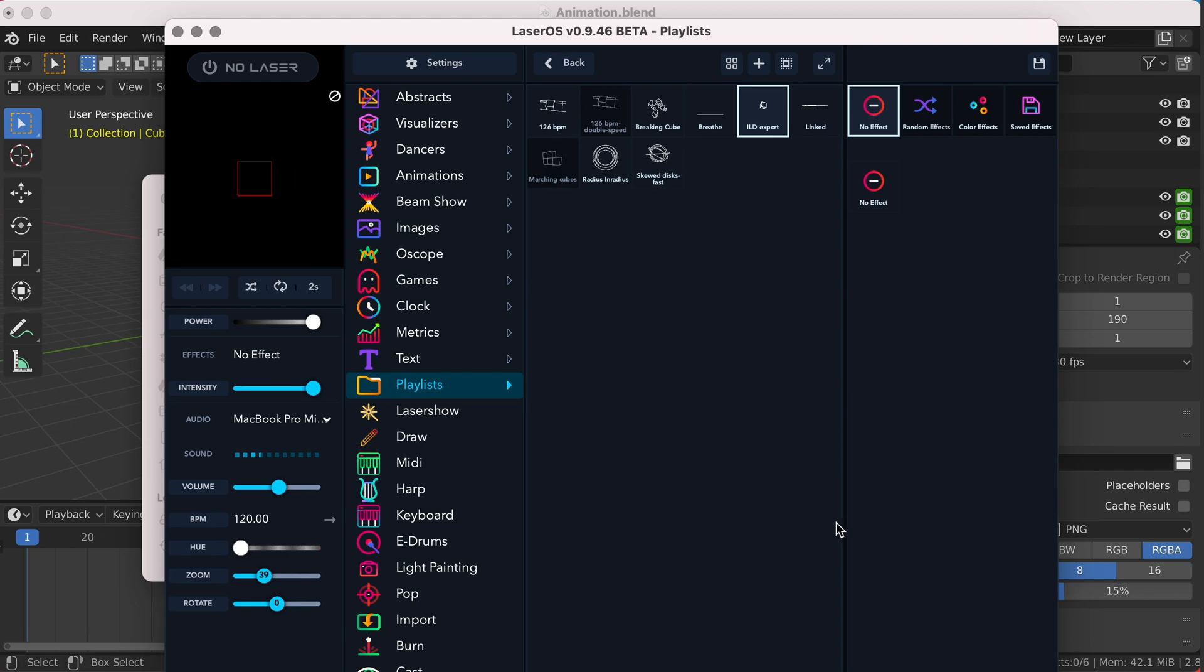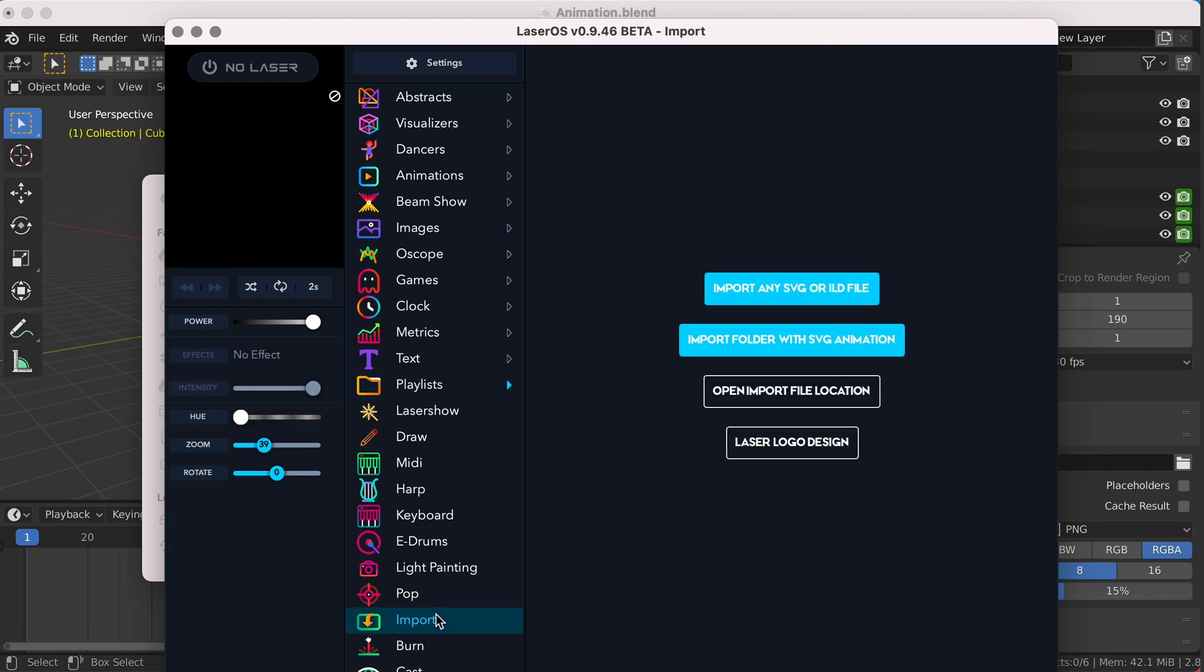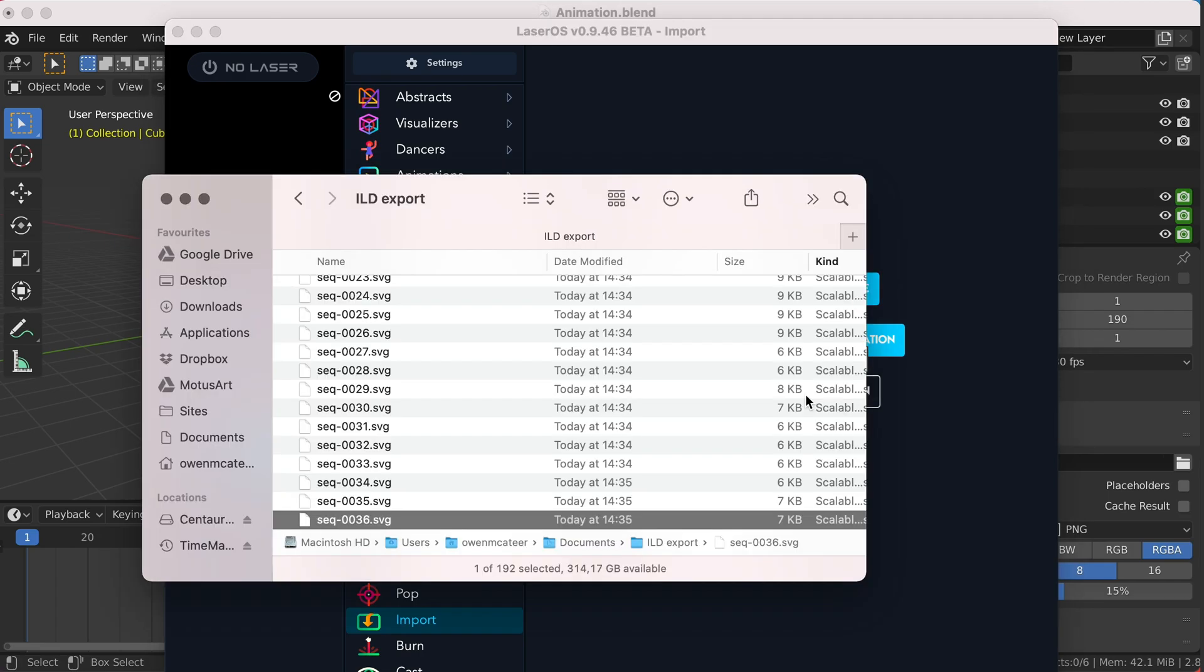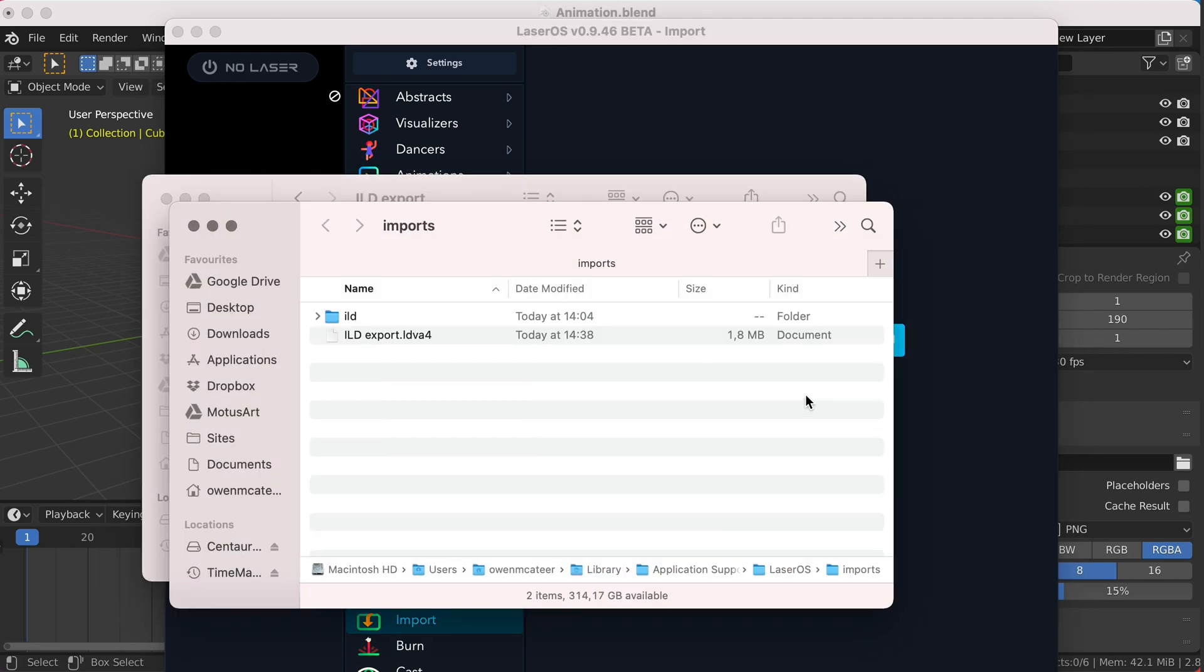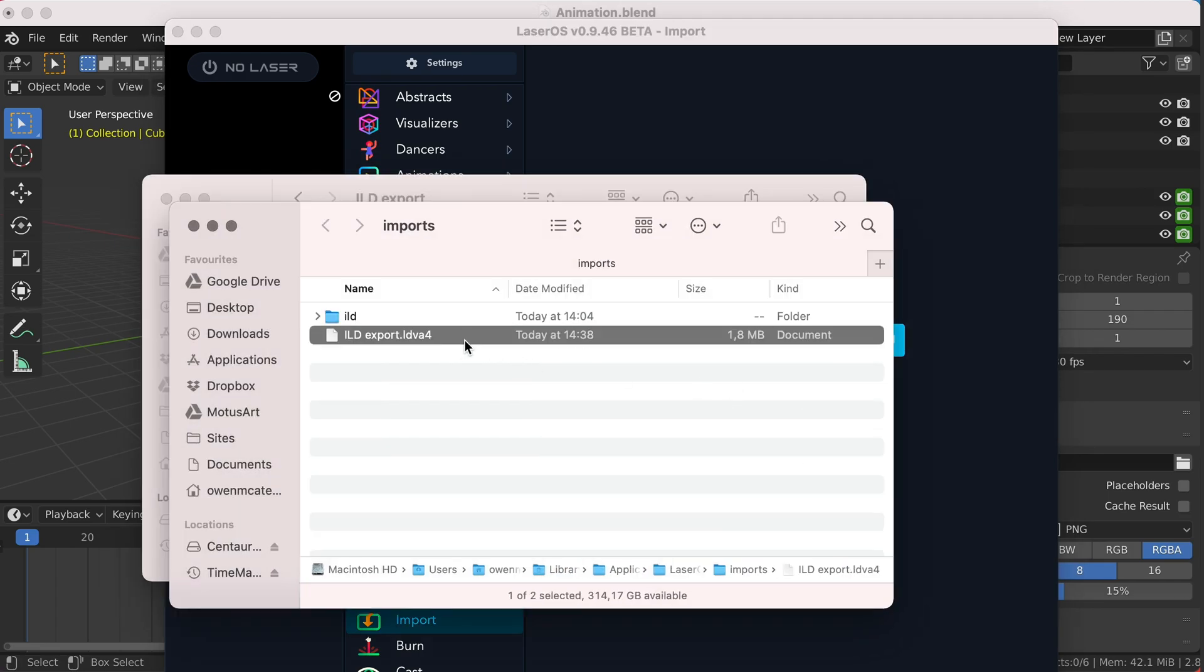To grab the ILD file itself, simply go back down to import and open import file location, and here it is. There is our ILD laser file created from Blender.